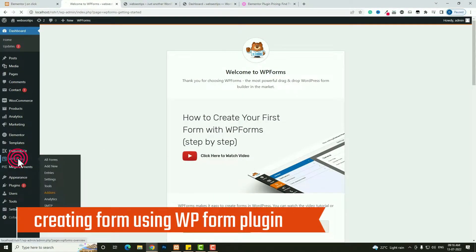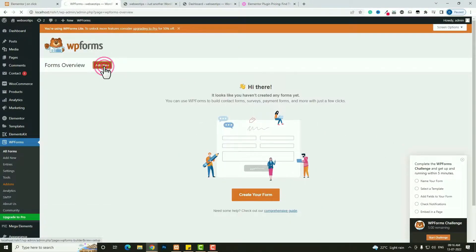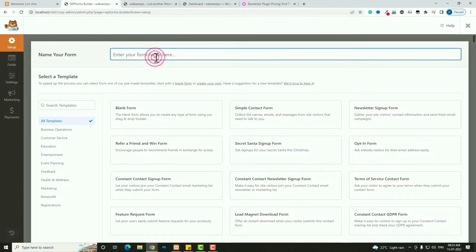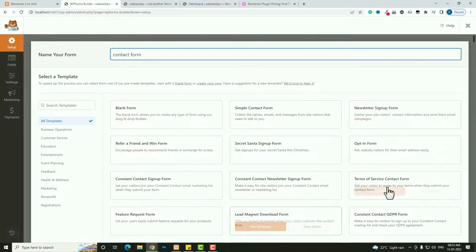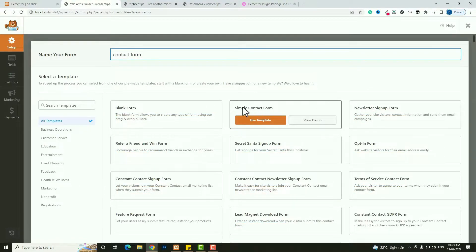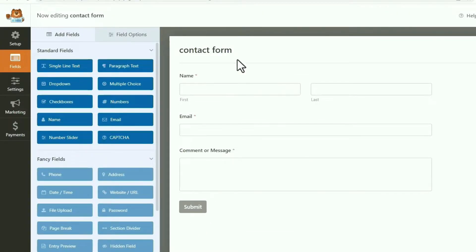To create the form, click on WP Forms and this window will open. From there click on Add New. Here you have to enter the form name — I am giving it the name Contact Form. By default, many pre-built templates are available. From there I am choosing the Simple Contact Form template. Click on the Use Template option and this form template will open.